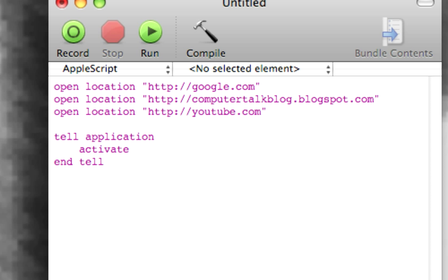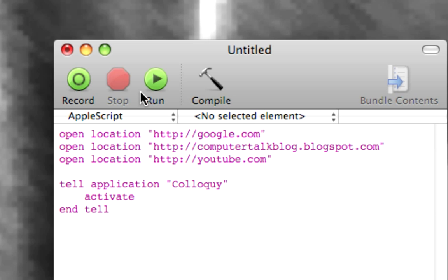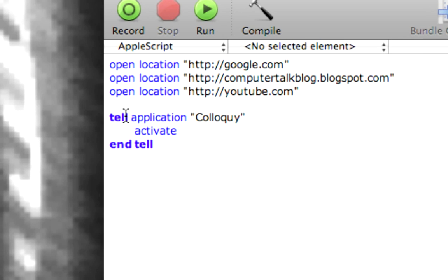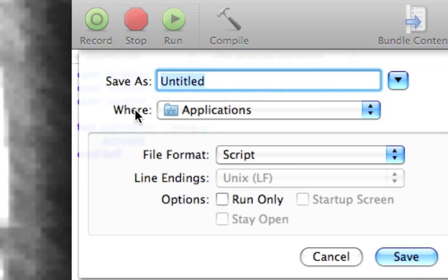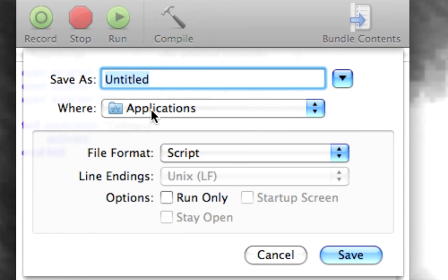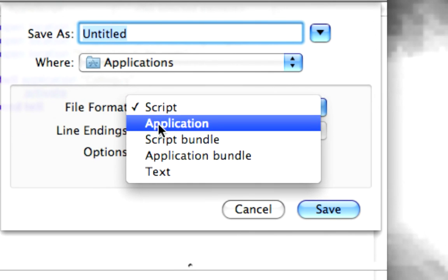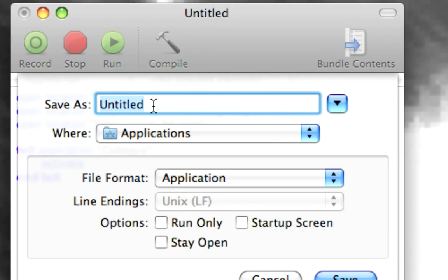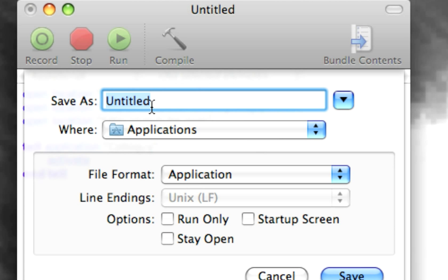So we say tell application Colloquy, activate, end tell. And then we compile that and it compiles properly. And then we want to save it as an application and say app launcher.